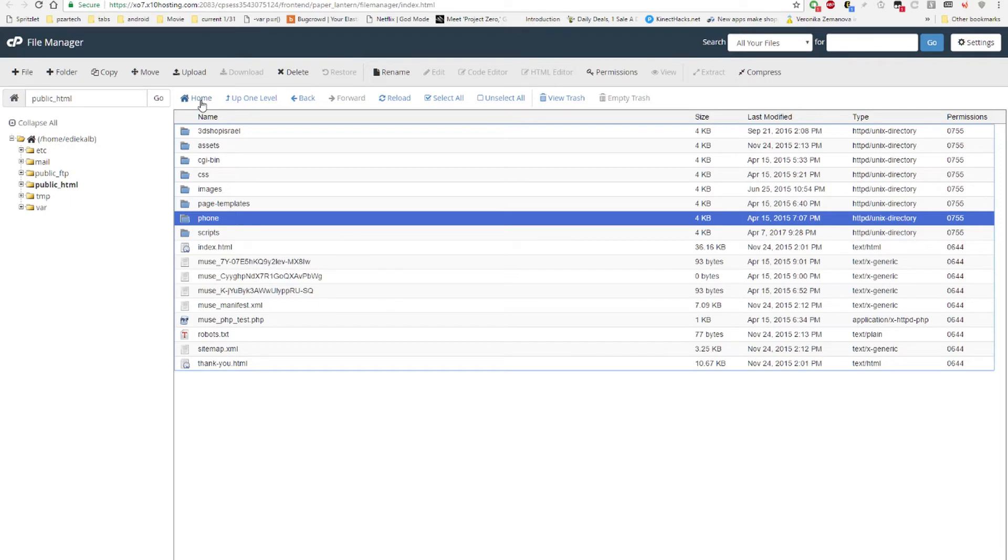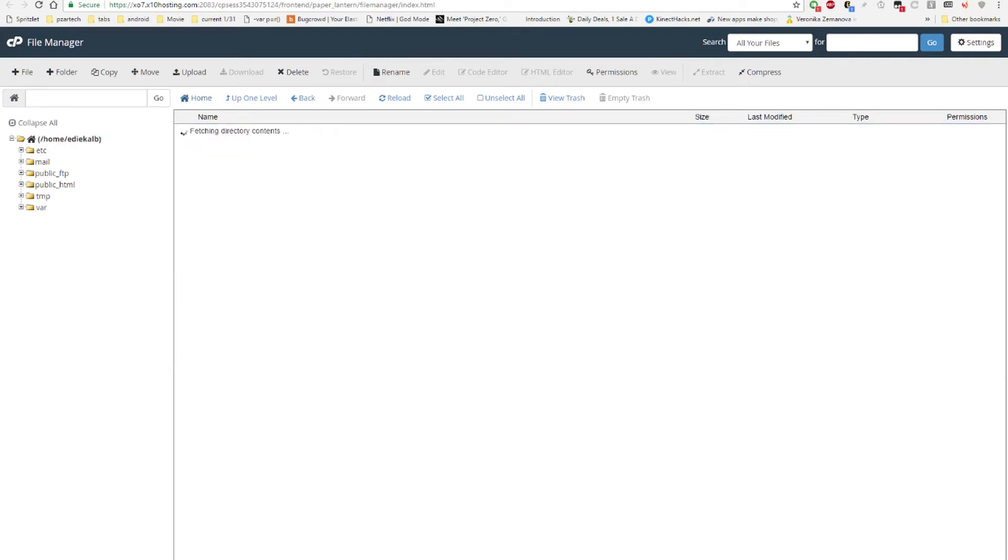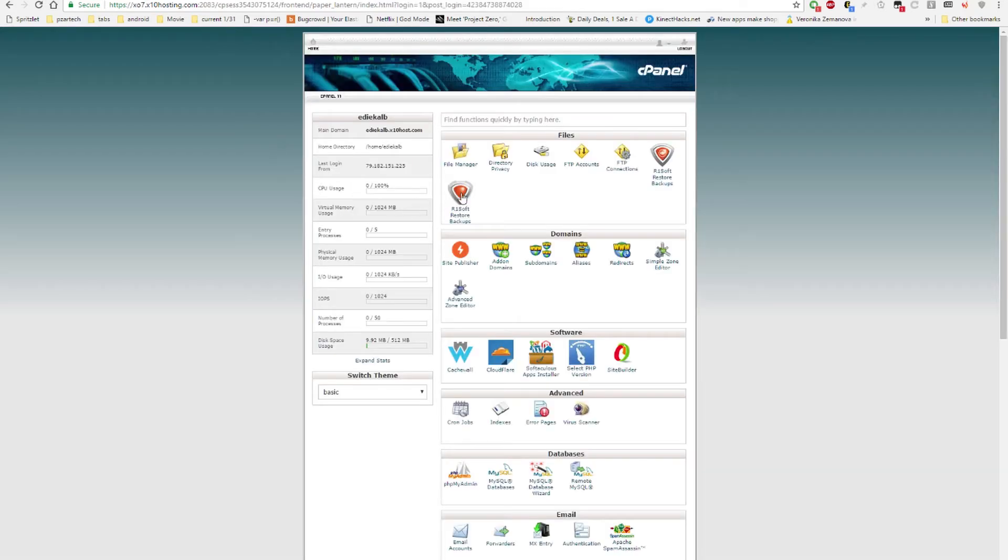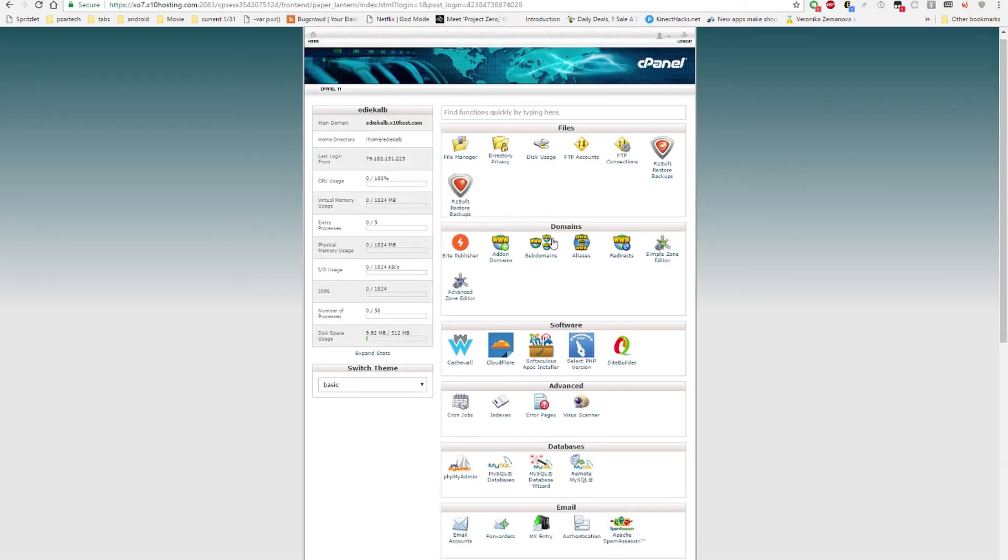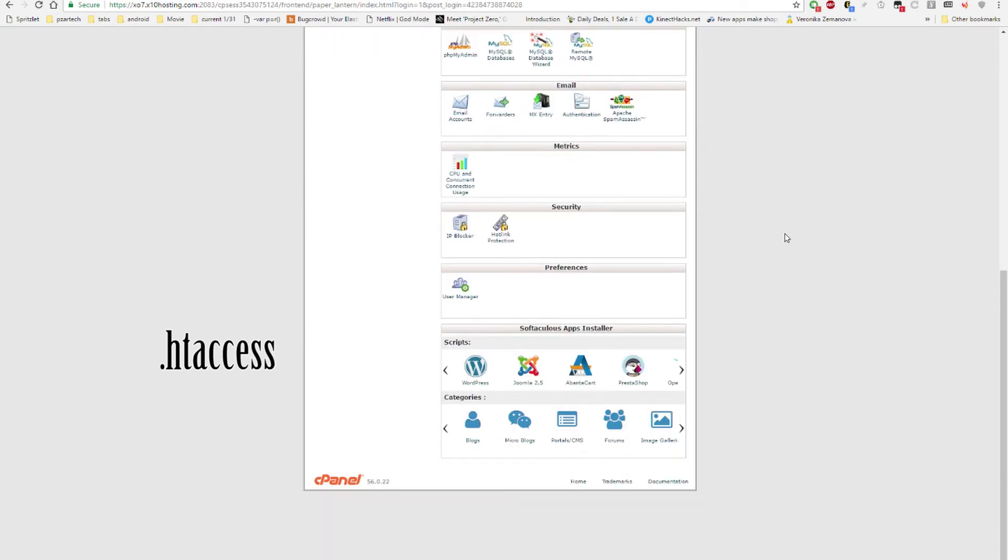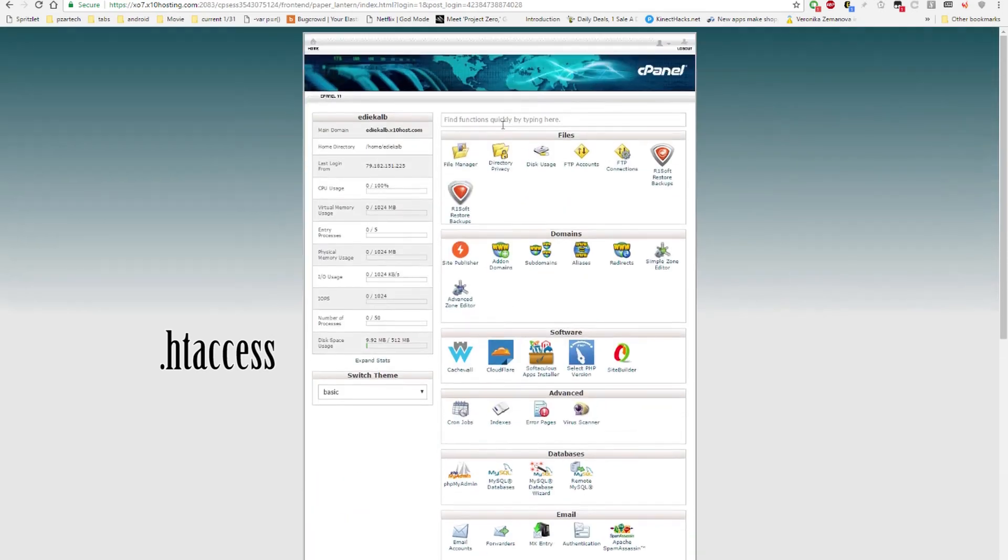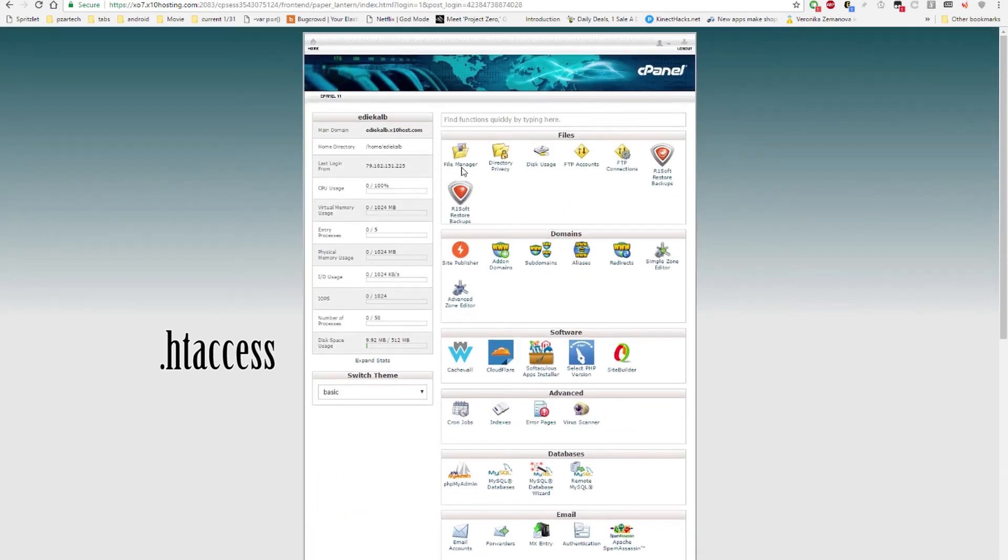And then you'd have to edit the htaccess file, and this one took me a while.